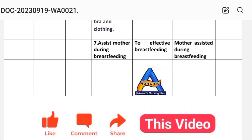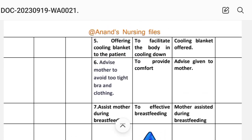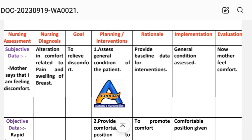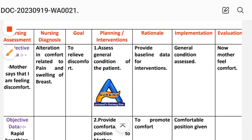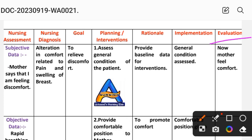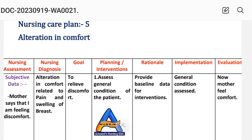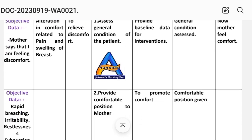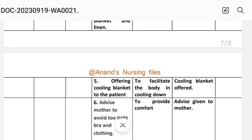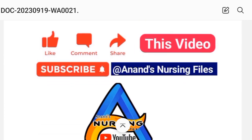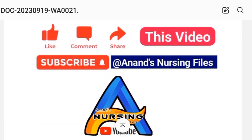After writing these interventions, we write the evaluation steps. Evaluation: mother now feels comfort — goal to relieve discomfort has been achieved through different interventions. Breast abscess care plan number 5 is complete. This completes all our breast abscess nursing care plans which we have learned in this video — five nursing care plans in total.